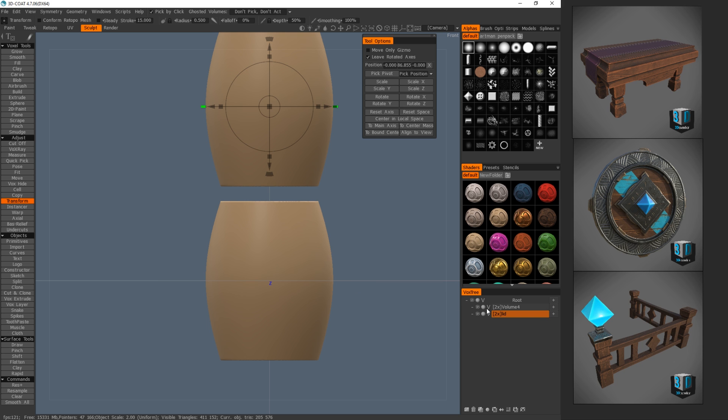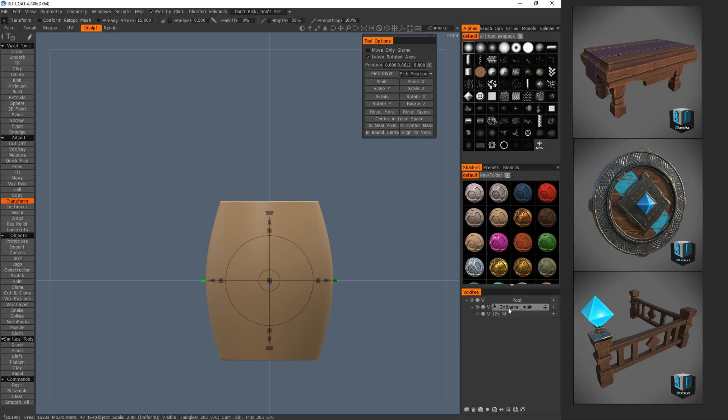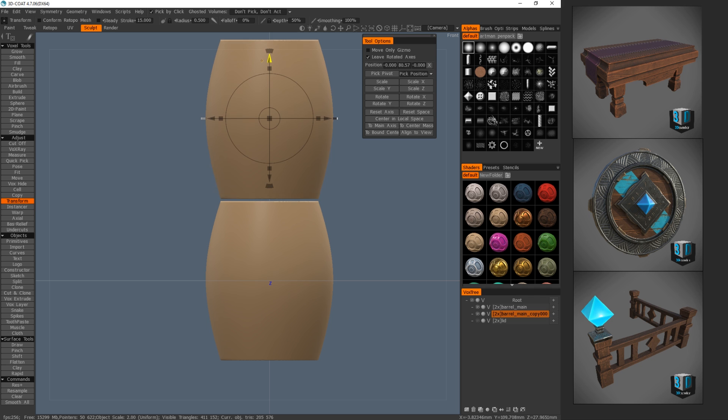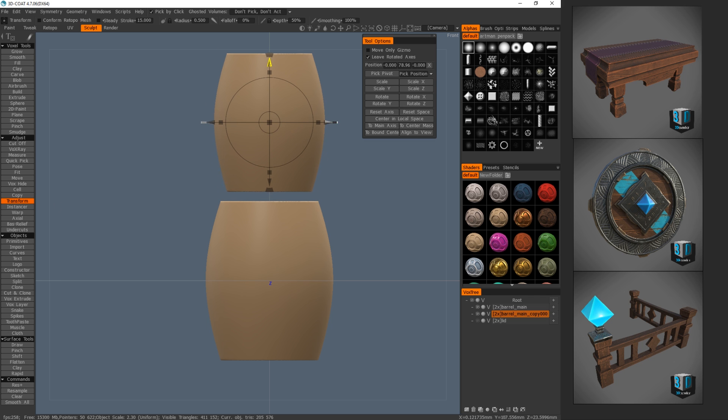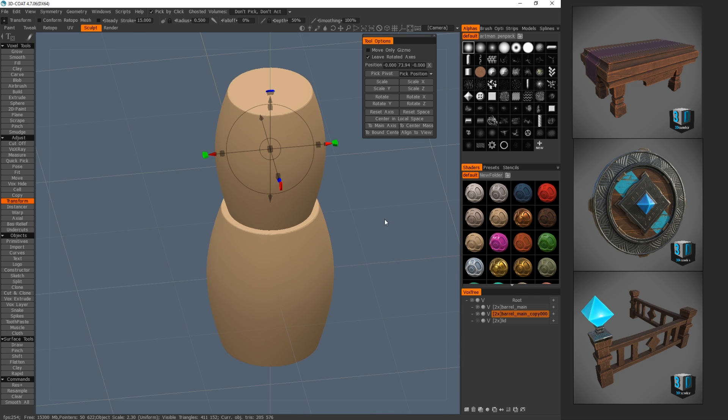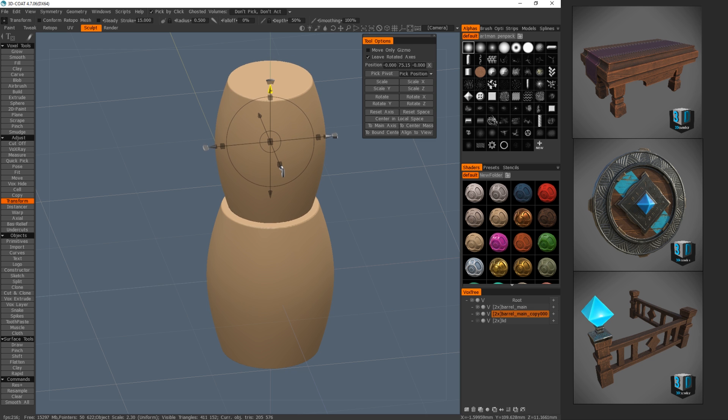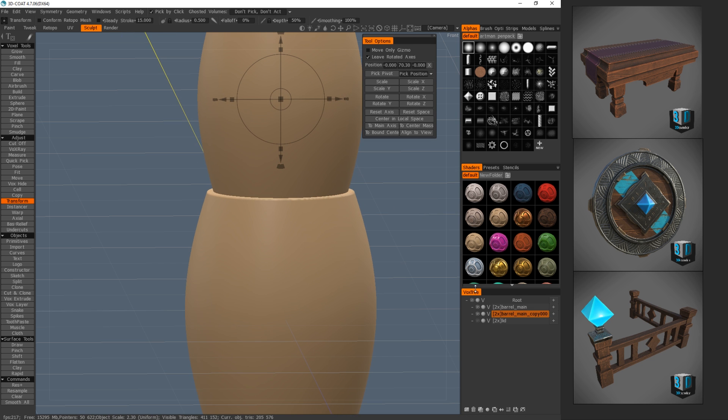So we're going to duplicate and I'm actually going to move this up to just over here. And I'm going to call this right now, it's just going to be called lid. It doesn't actually look like a lid, but we're going to call that there. And I'm going to turn it off. And this one we're going to call barrel, maybe barrel main. So it's like the main part of the barrel. Now I'm going to duplicate this again. And you'll see why I'm doing this in a second.